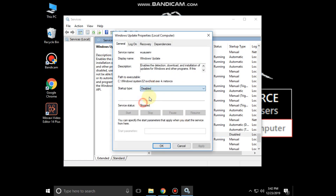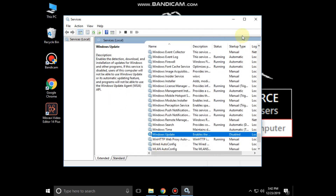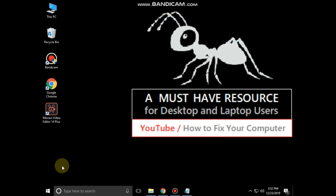Now select startup type as Disabled, then click on Apply and then OK, and close this window.